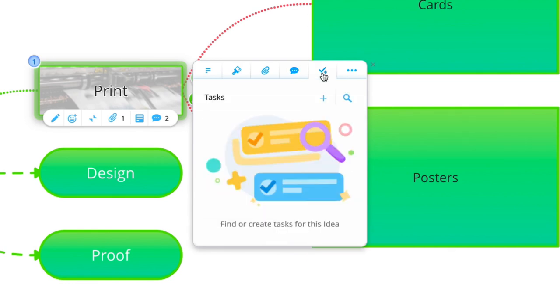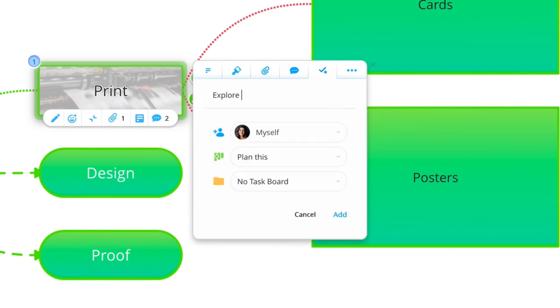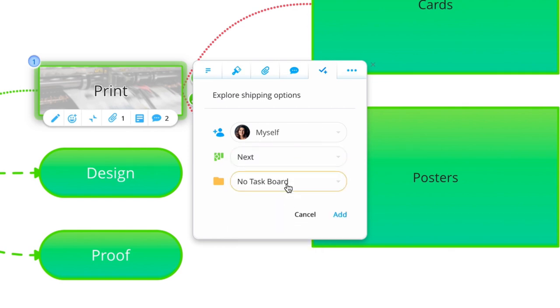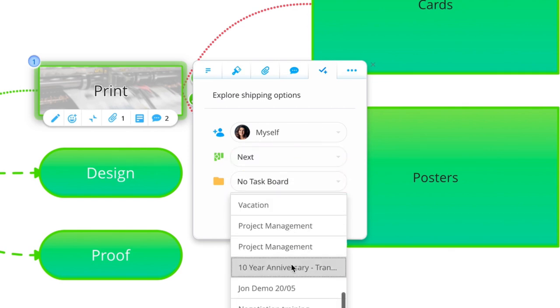Turn your ideas into actions by clicking the task tab to find or create tasks directly related to your branch idea.